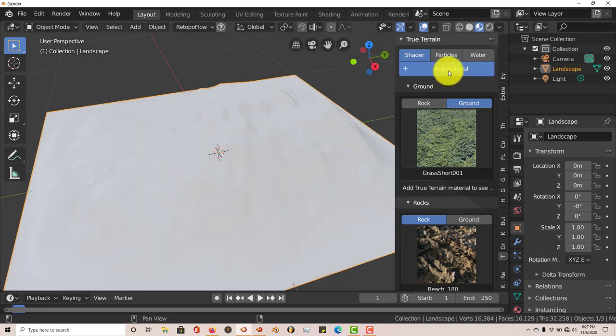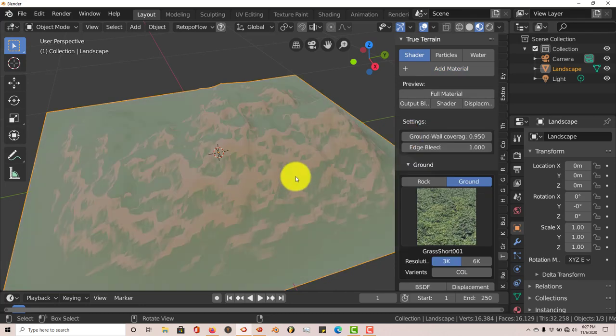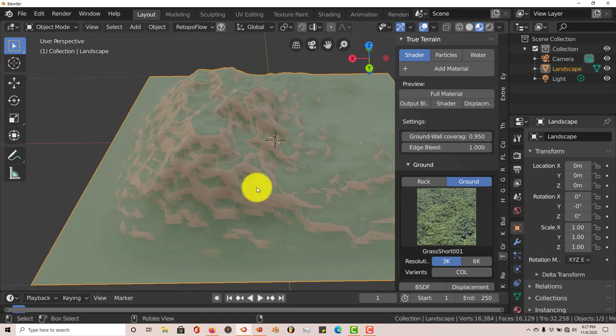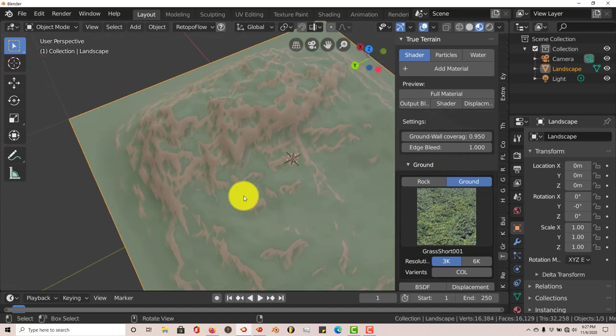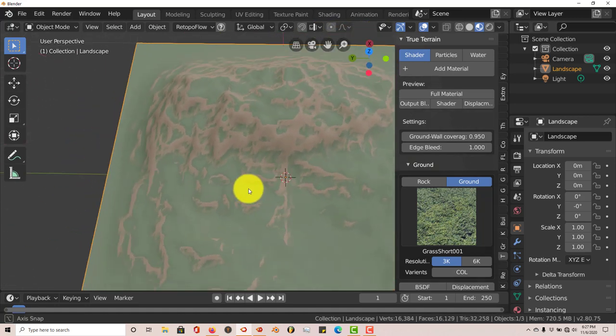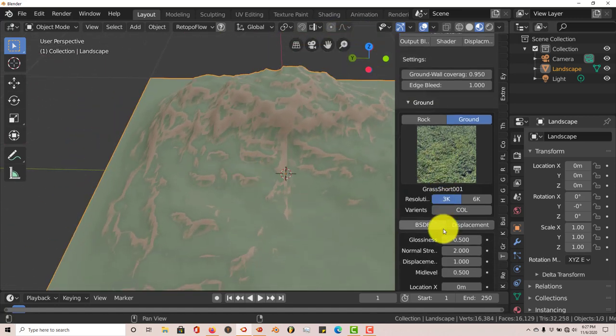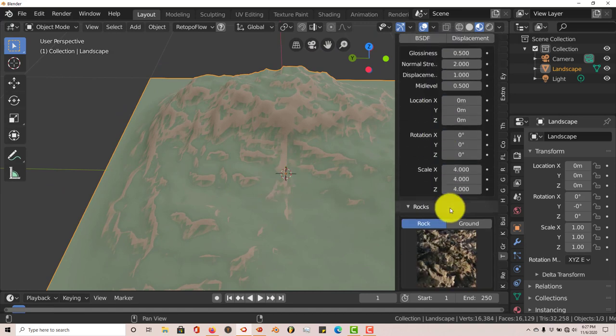And then we're going to click on Add Material. Let's give it a few minutes. And this is what you get. It doesn't pretty much map the textures onto the mesh wall at all.